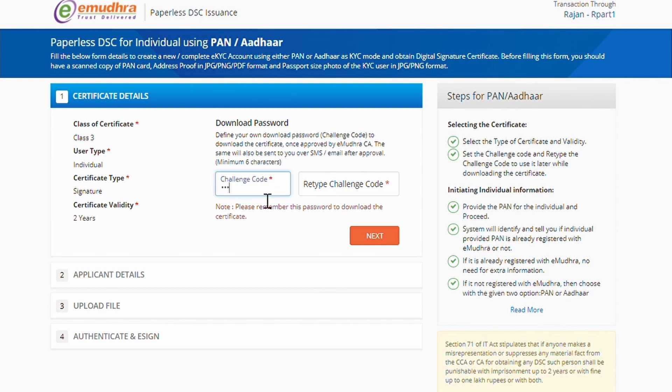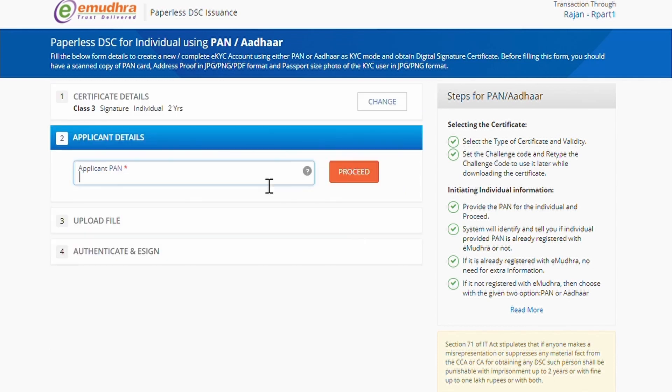Create the Challenge Code of your choice. This code needs to be used at the time of download. Click on Next to Continue. Now enter the applicant PAN number and click on Proceed.